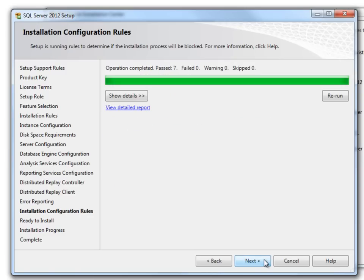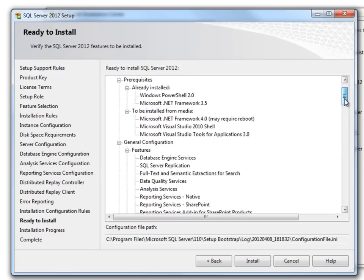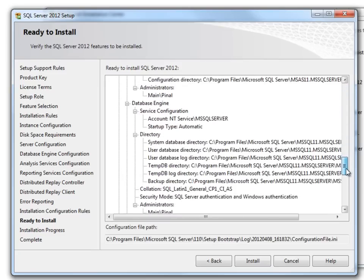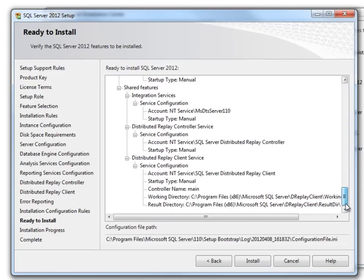It will once again check the installation configuration rules and if all passes, it will continue. It gives you a quick summary of what it is going to install. Continue with install by clicking here.